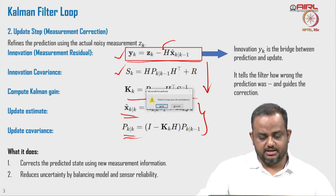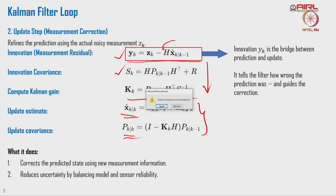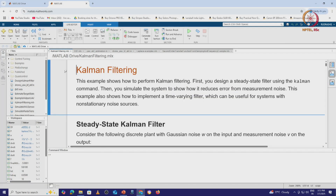In the last lecture we saw the implementation of Kalman filtering with MATLAB code. Here we will have a basic brush-up of that code and then go to the implementation of the extended Kalman filter. This example of Kalman filtering designs a steady-state filter using the Kalman command, then simulates the system to show how it reduces error from measurement noise.